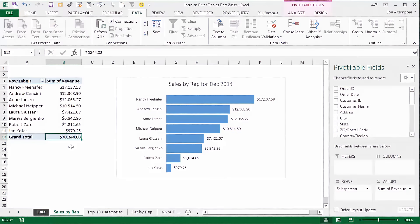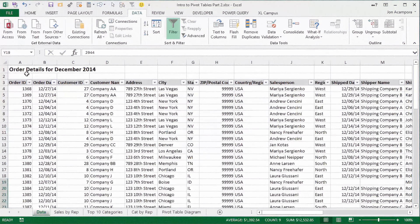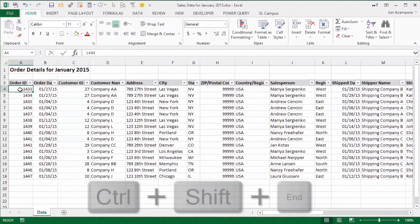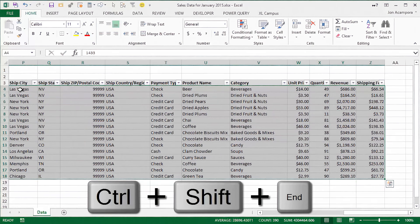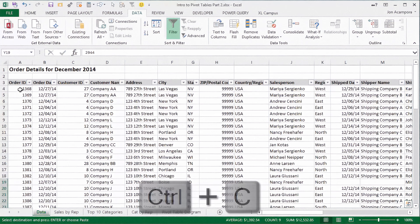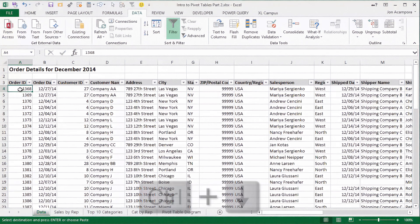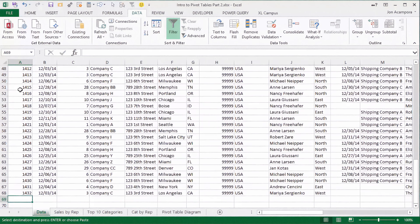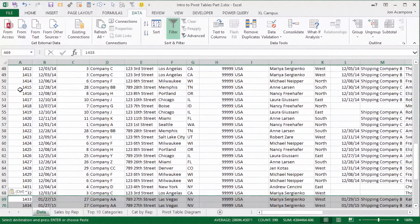Now I'm going to show you how we can add more data to our data set. So far in this data set we just have order details for December. But when January rolls around, we're going to want to add that data into this model and then update our pivot table. So I've been sent the order details for January, and I'm going to copy it into my data set. I'm going to select the first cell, hit Control+Shift+End to select all my cells, then Control+C to copy. Now I'm going to go over to my December file, hold down Control and press the down arrow to go to the end of the range, and hit Control+V to paste. So now I have January data pasted right below my December data.